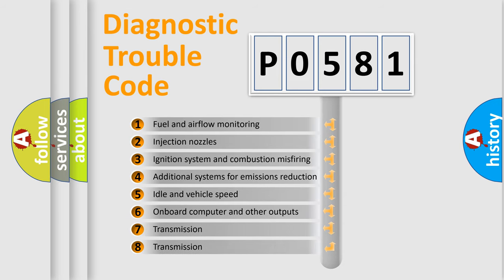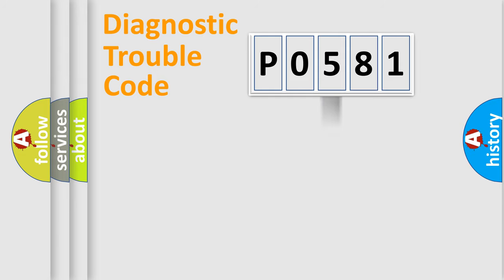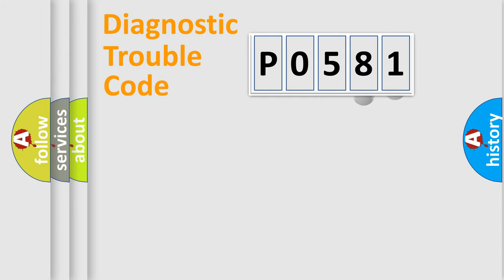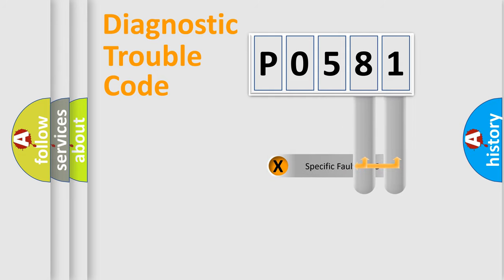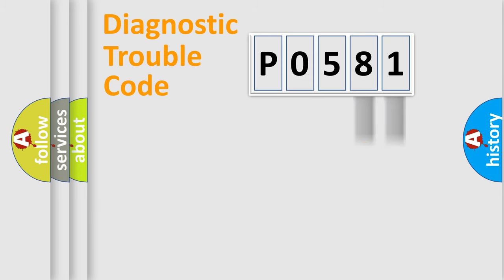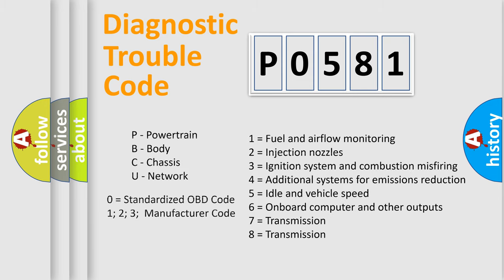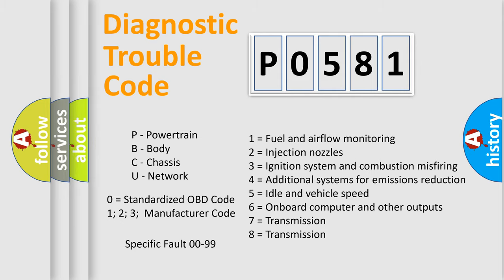The third character specifies a subset of errors. The distribution shown is valid only for the standardized DTC code. Only the last two characters define the specific fault of the group. Let's not forget that such a division is valid only if the second character code is expressed by the number zero.